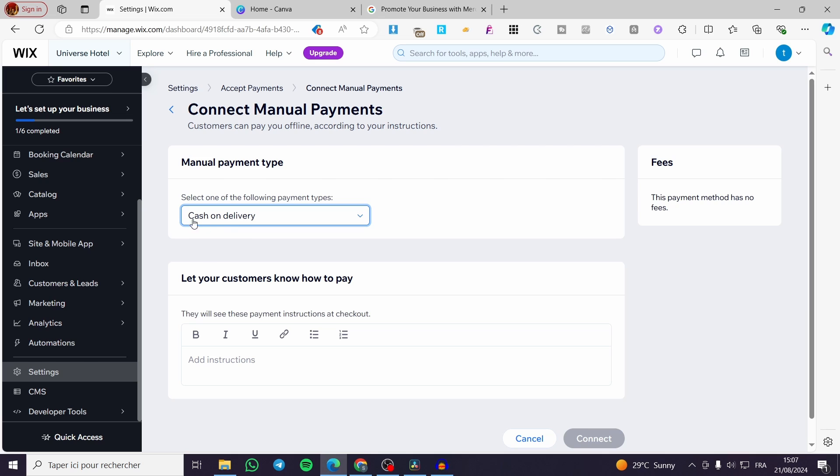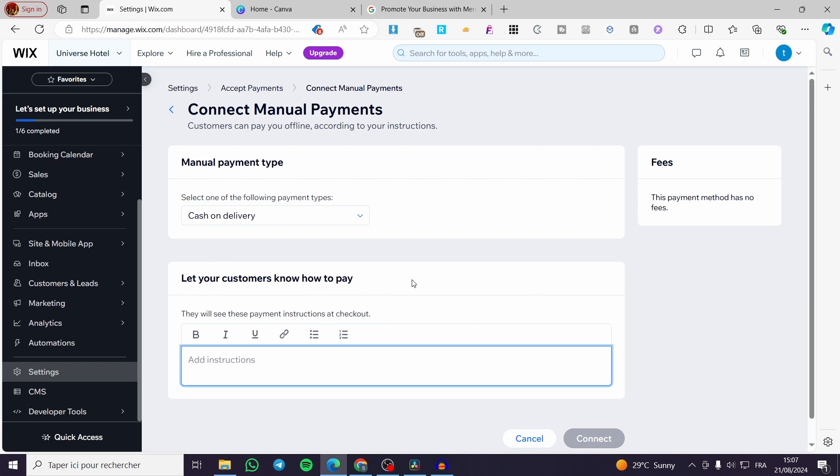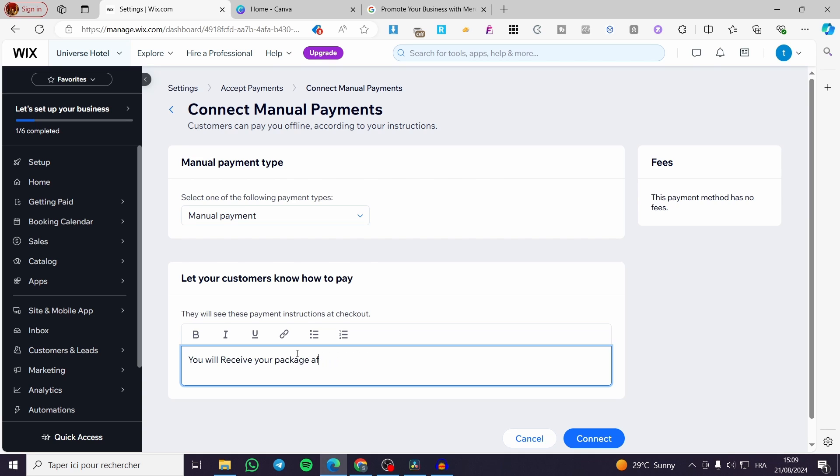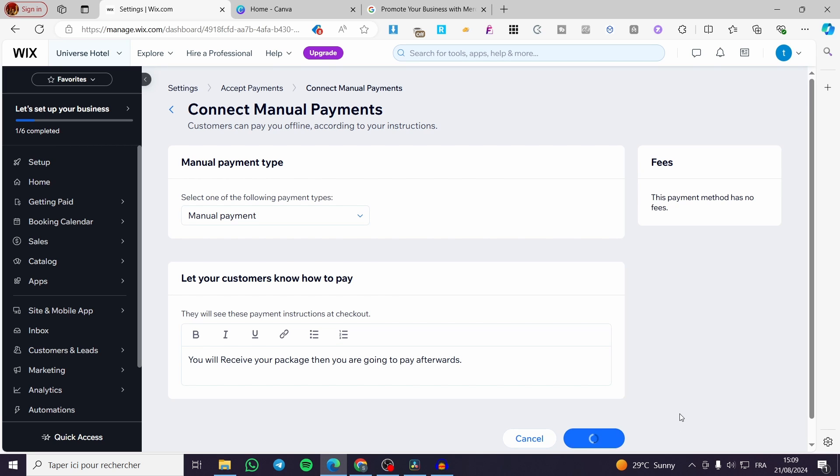For example, you are going to use the cash on delivery and then they will see these payment instructions at checkout. Here we have the checkout or the message of the checkout. Let's put an example like you will receive your package after you have verified it, then you are going to pay afterwards. So this is just a message and I'm going to click on connect.